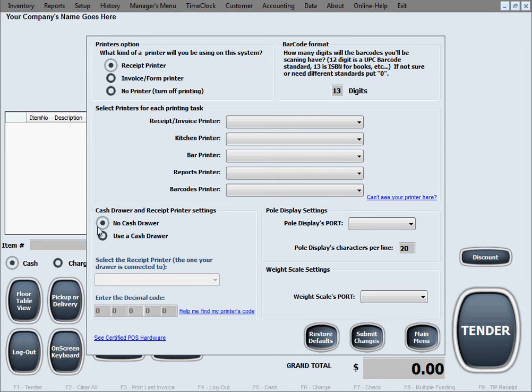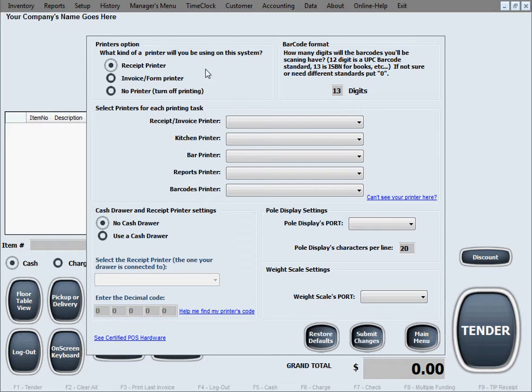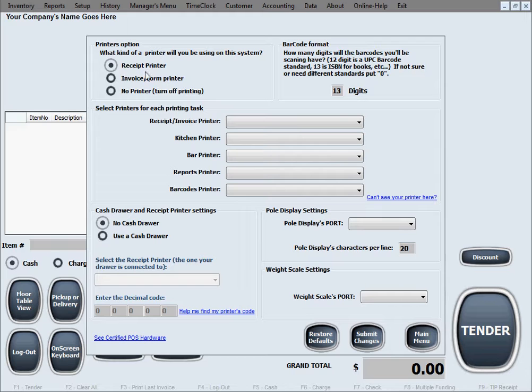This is the hardware setup menu of the software. The first option here is printers, where we select what kind of receipt printer you will use for printing out receipts or invoices. The first choice is a receipt printer that refers to those small format printers that print on a paper roll that's usually about three inches wide.